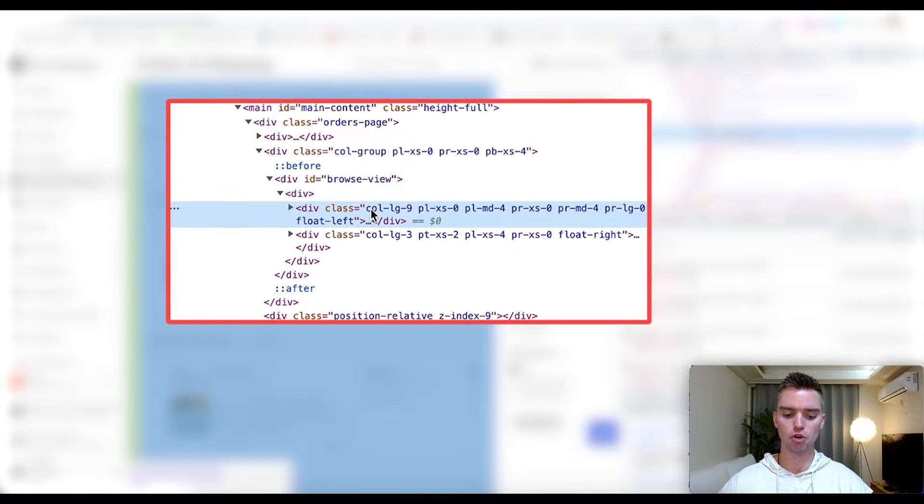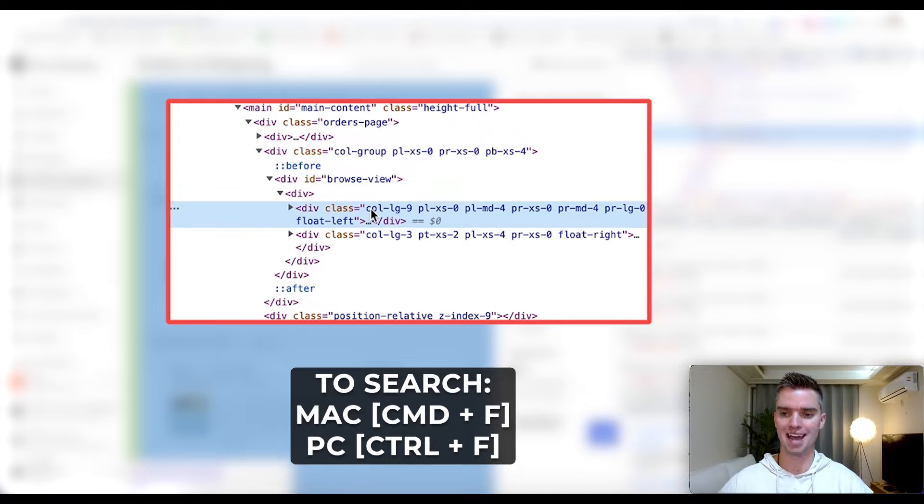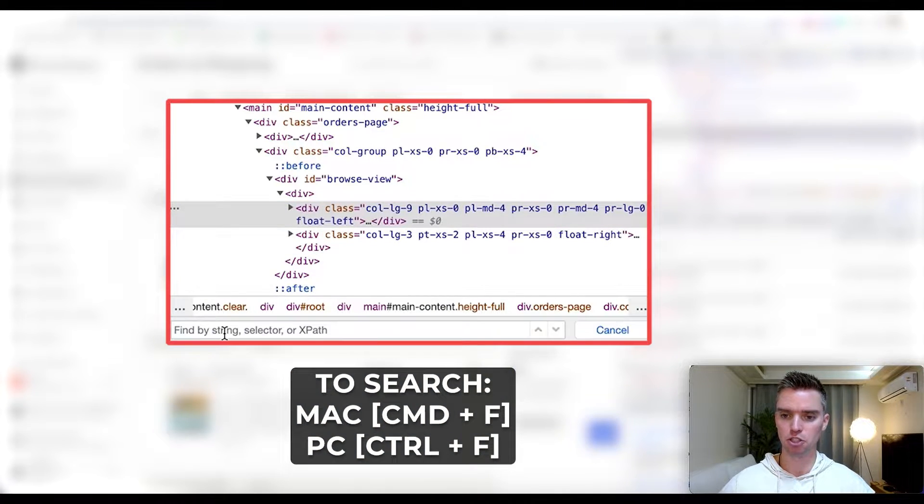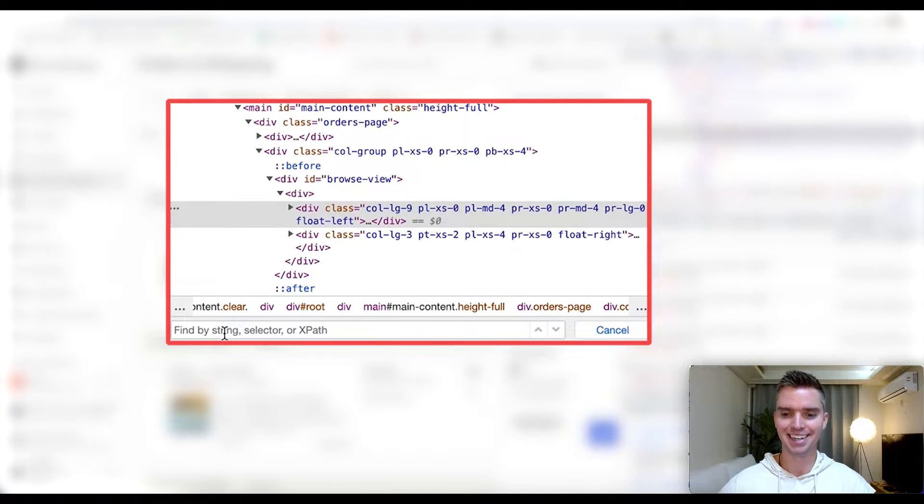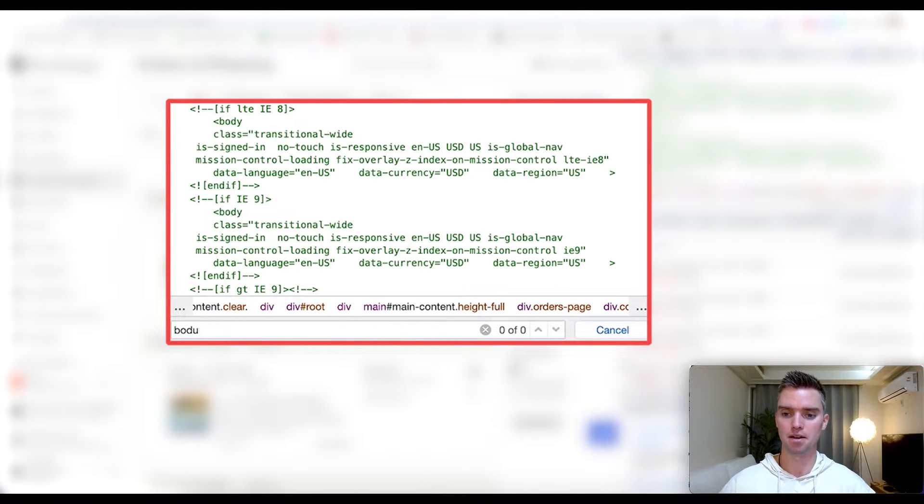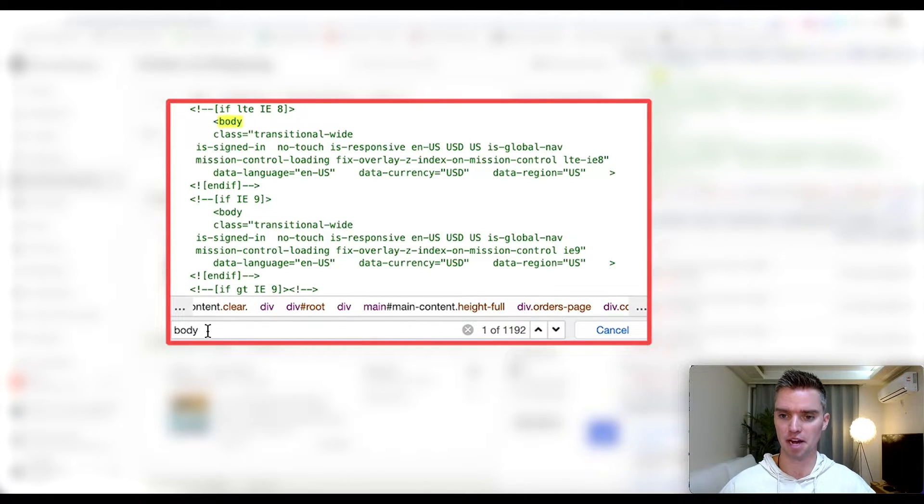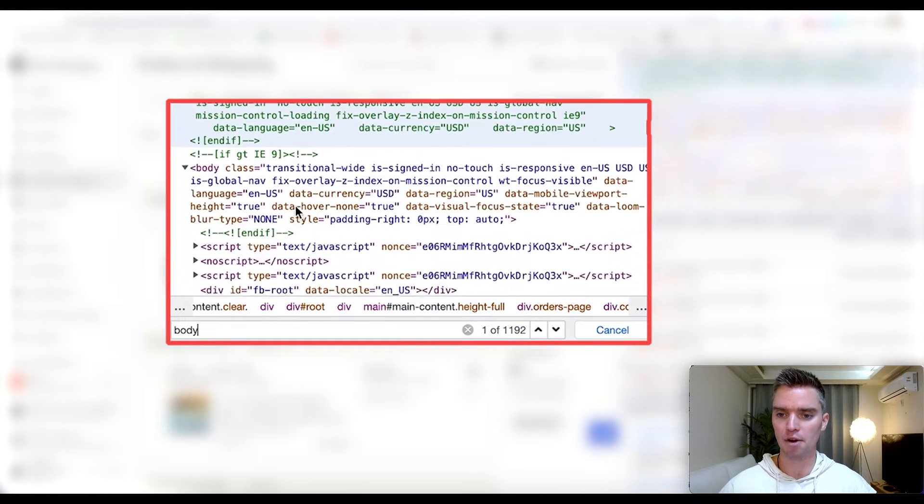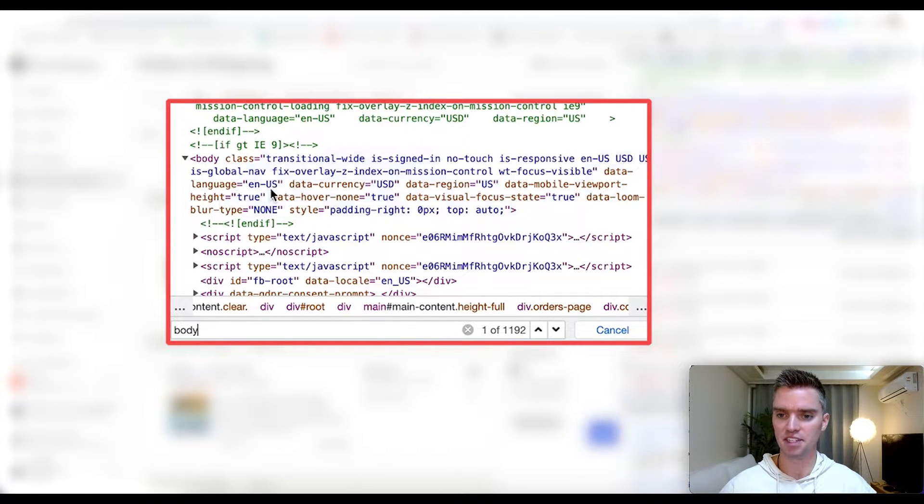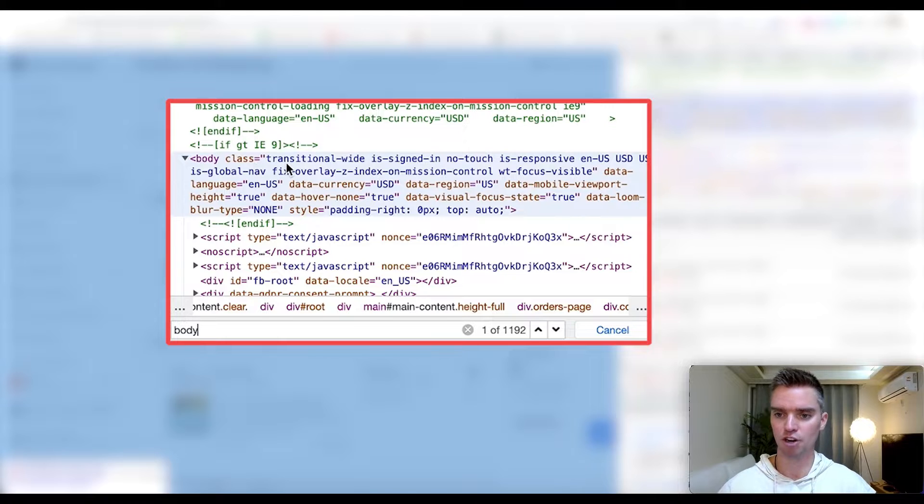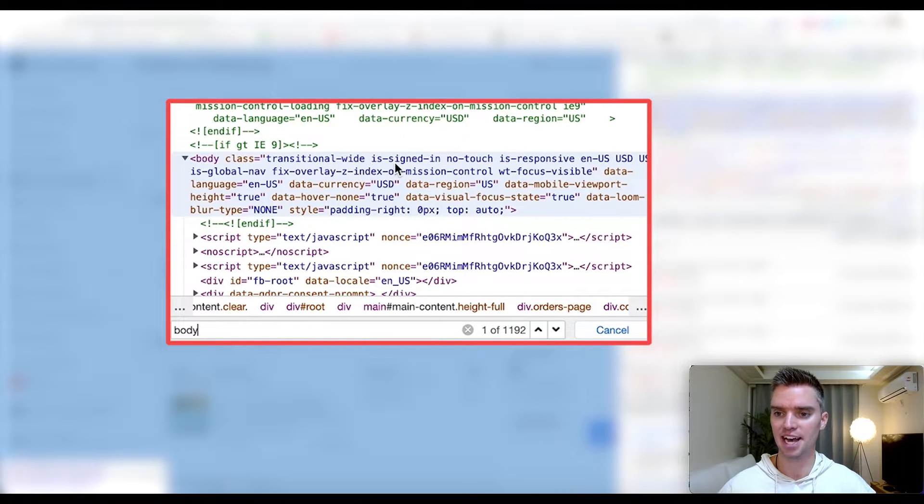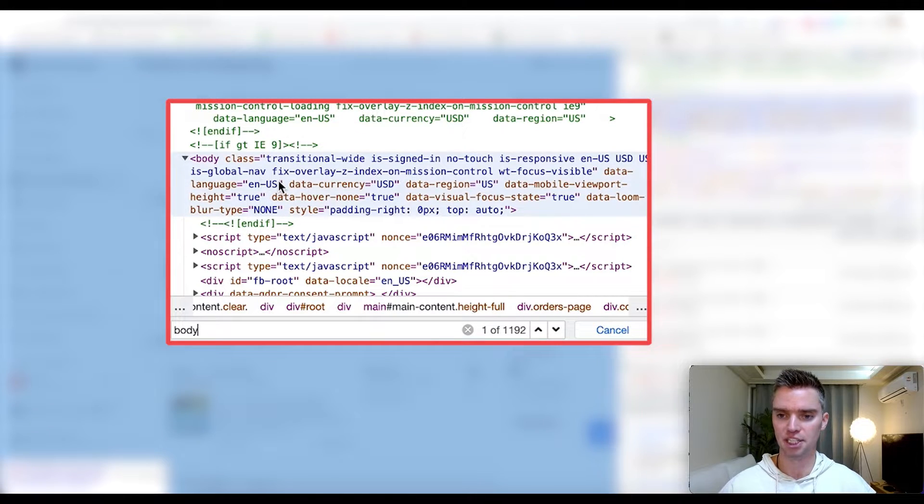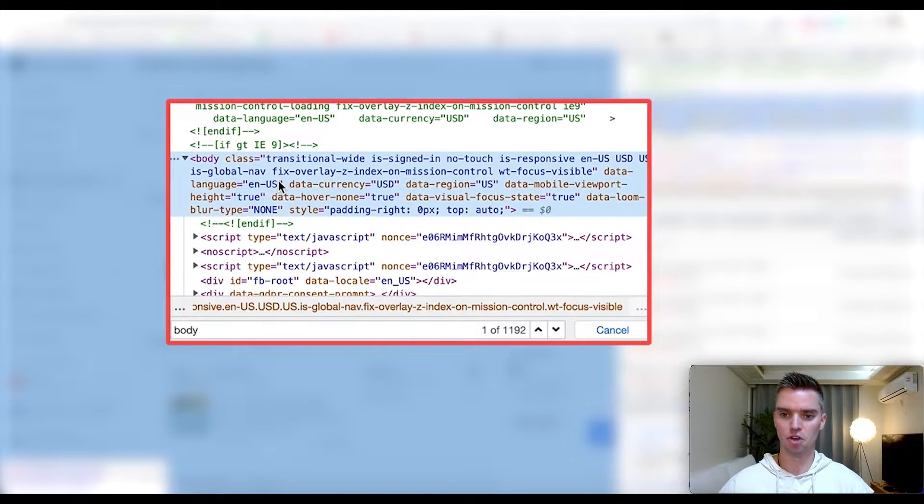All you're going to do is click on Command F at the same time, and that's going to bring up this search bar. In the search bar go ahead and select or type in 'body,' just like you see here. So 'body,' then really simply scroll down until you see this section here. So it's body class equals transitional-wide is-signed and so on, right above the end if here. So it's this section here is what we want.